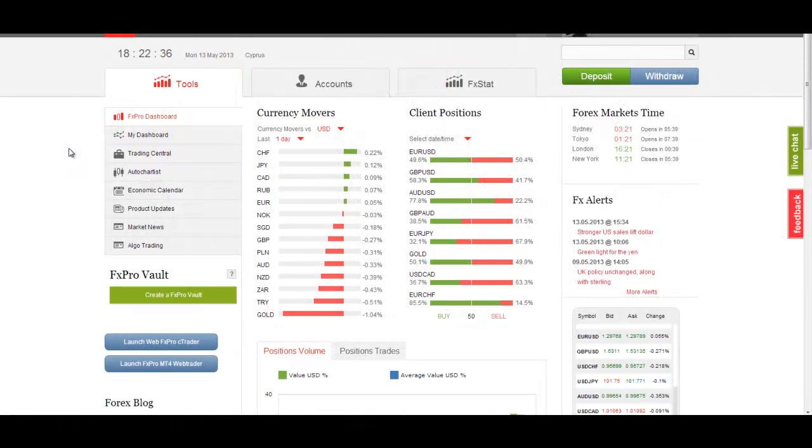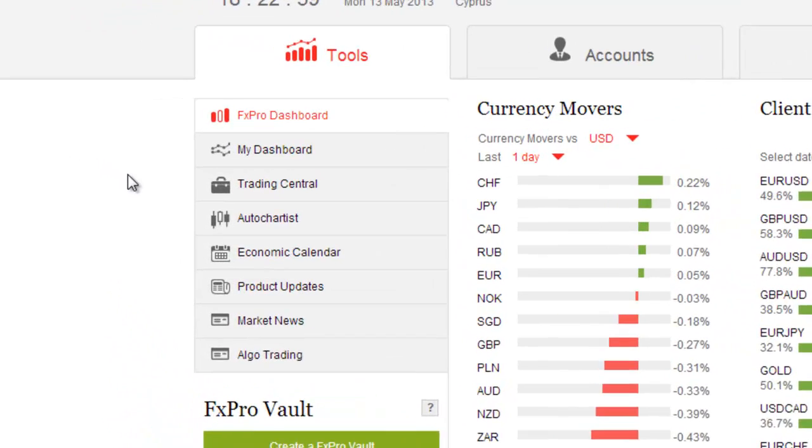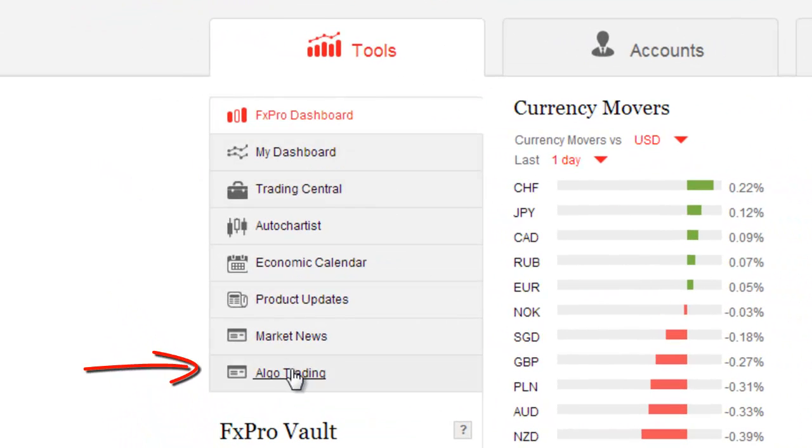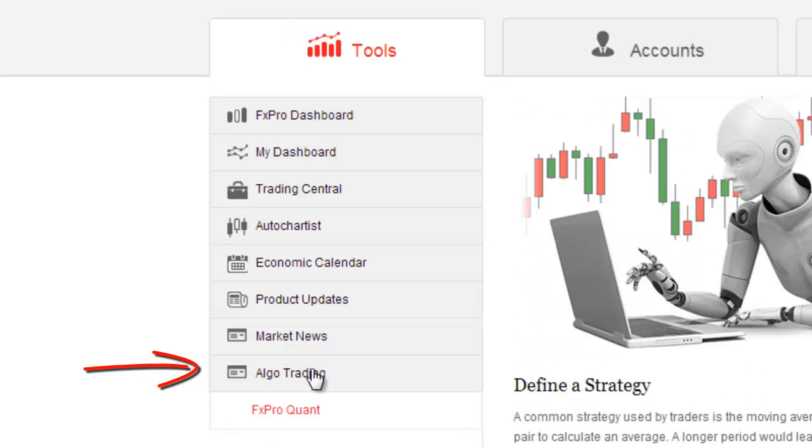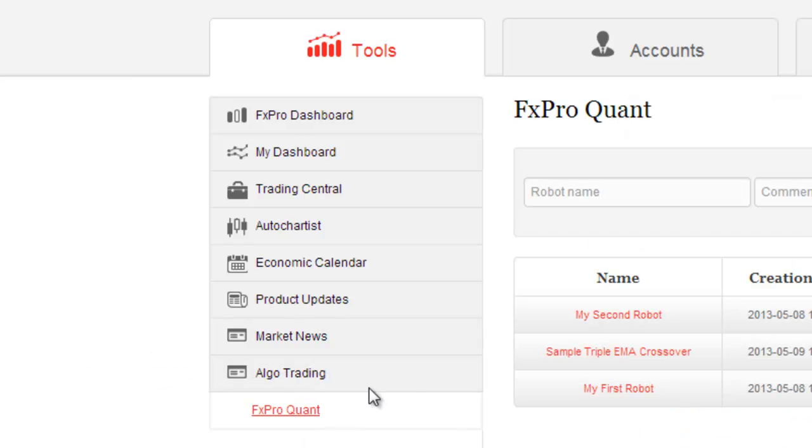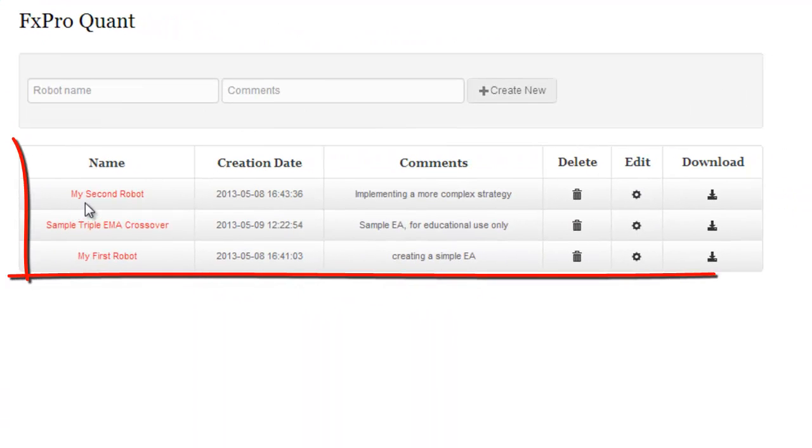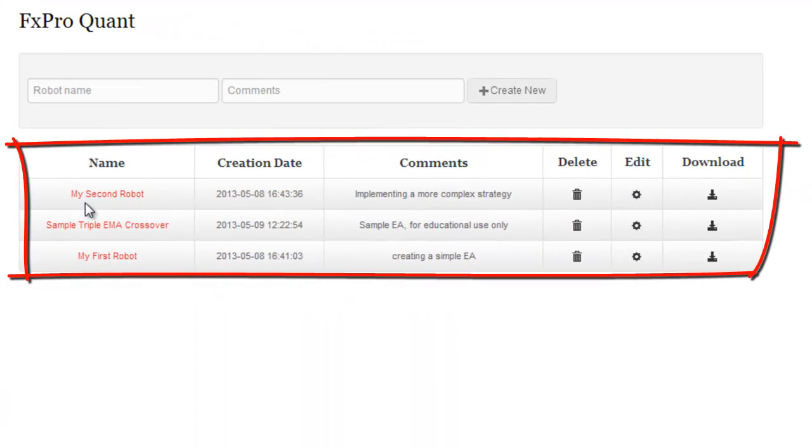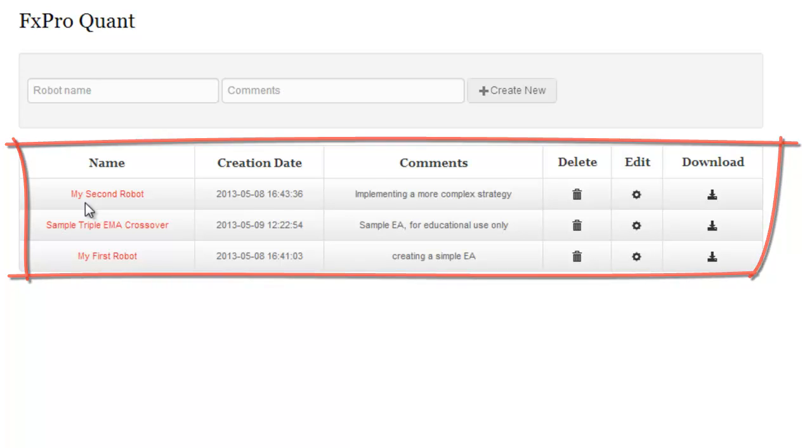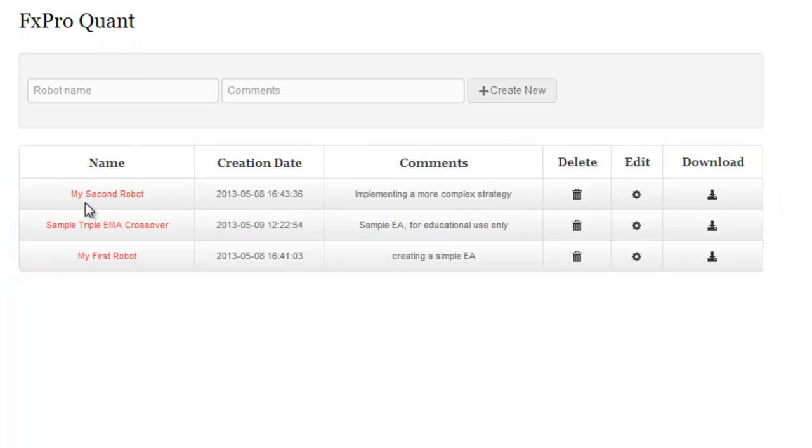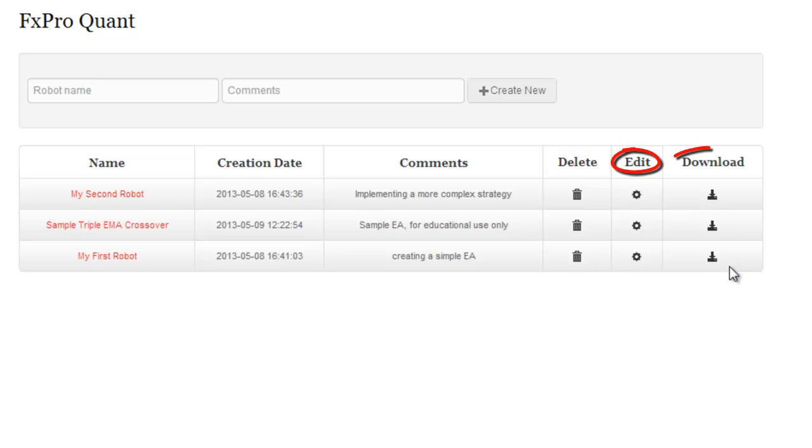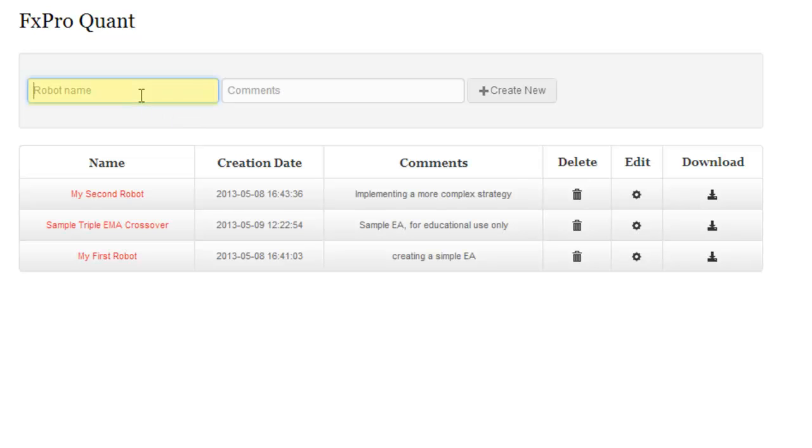After logging in to your FXProDirect account, you will find FXProQuant under the Dashboard and under Algo Trading, which is short for Algorithmic Trading. Expert Advisors created and saved earlier will be displayed in a list format available for future use or modification. These EAs can be deleted, edited, or downloaded per user's request. To start building a new robot, just choose a name for it and click the Create New button.